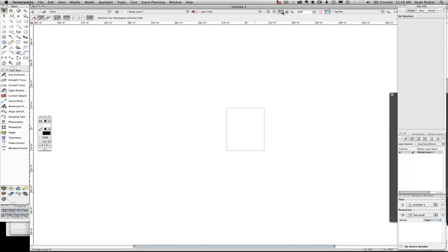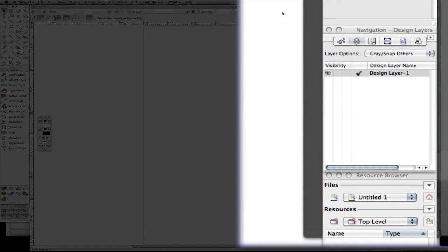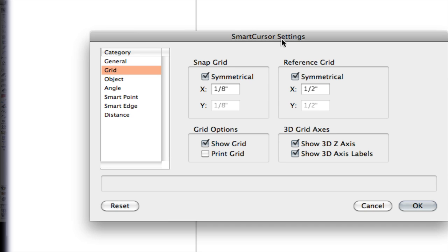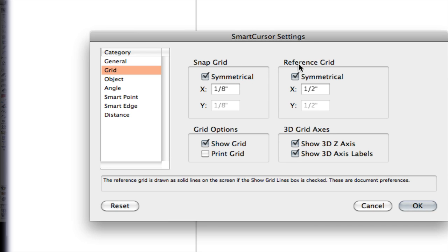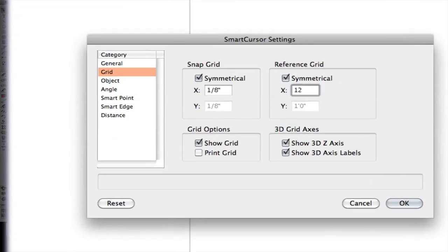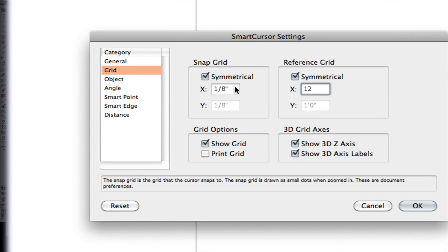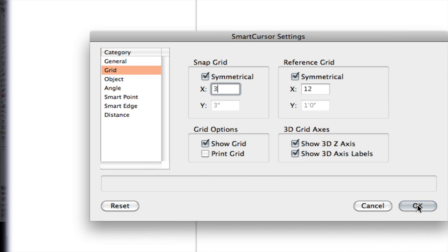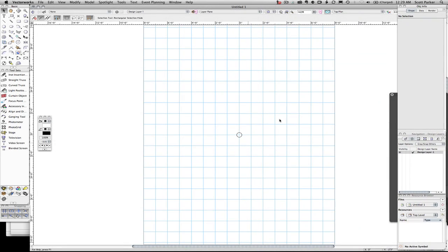So we're going to click on Fit to Page, we're going to go to Tools, Smart Cursor Settings, and we're going to change our reference grid from half inch — which is really tiny in half inch scale — to 12 inches. Snap to Grid, I'm going to change to 3 inches, click OK, and our grid is back.